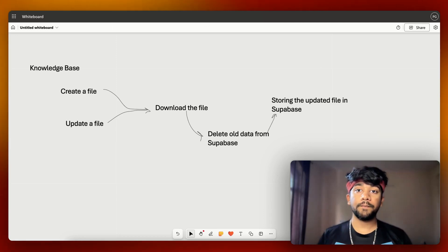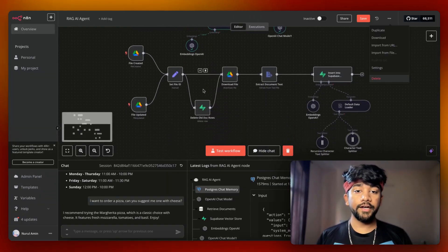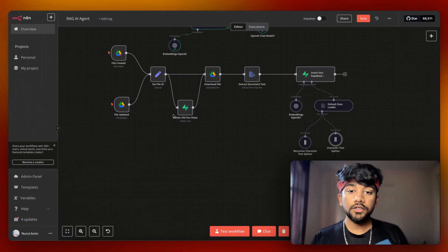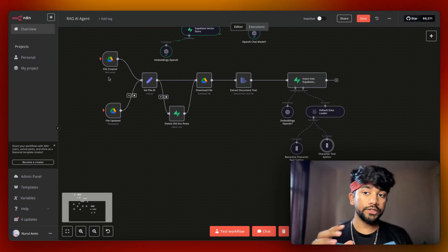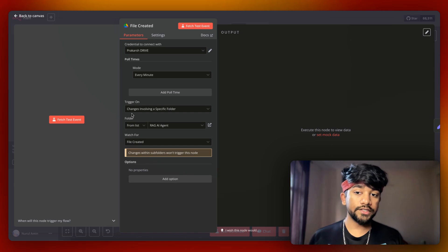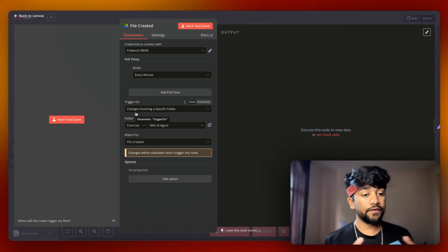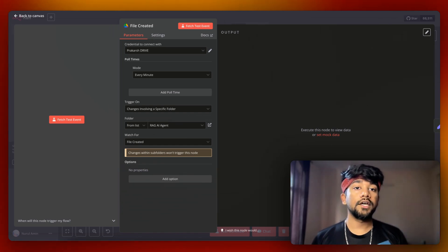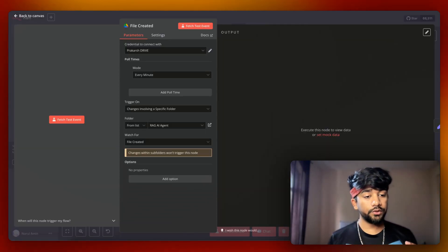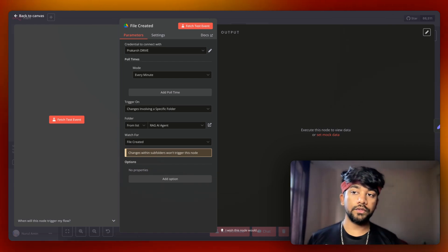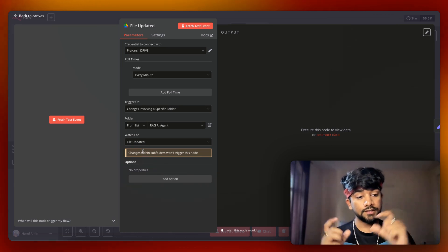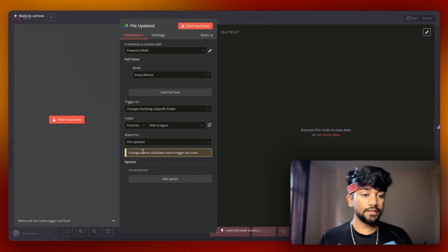In N8N, this automation is the replication of what we saw for knowledge base updates. We have two trigger nodes — file created and file updated. In this node, the trigger is set for changes involving a specific folder, which I've set to the RAG agent folder. Whenever there are any changes in this folder, it will trigger this node. The file update node triggers if any file in that folder is updated.